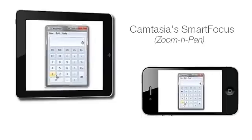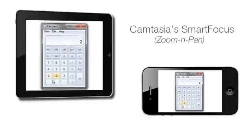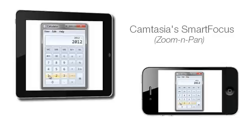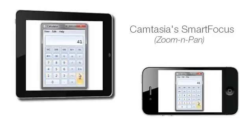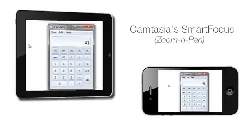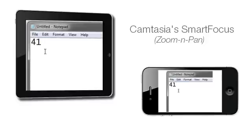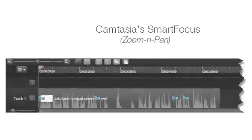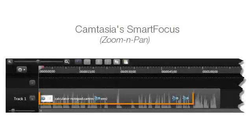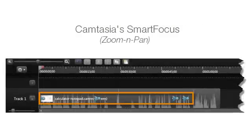Smart Focus automatically predicts where to zoom in during your video to make it easier to see things on your screen. All this happens behind the scenes during recording, as Smart Focus analyzes the position of your mouse cursor, which windows are active, and when text is entered. Smart Focus then uses this data to add zoom animations to your timeline in the editor.